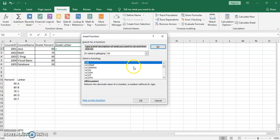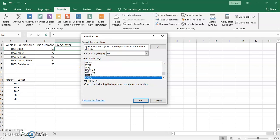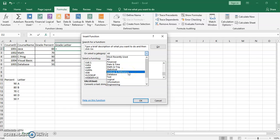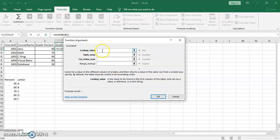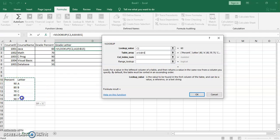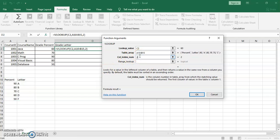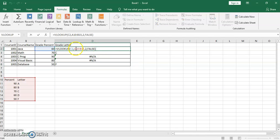Under the Lookup & Reference category, find VLOOKUP at the end and click OK. The lookup value is C2 — you can type it or select it with your mouse. The table array is the lookup table. Column index is 2. The range lookup is FALSE. Click OK and you get a D. If you don't add absolute references you'll get errors when using autofill, so go back and add the dollar signs.